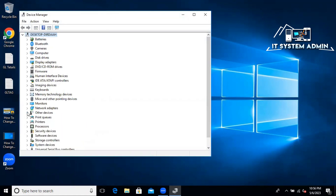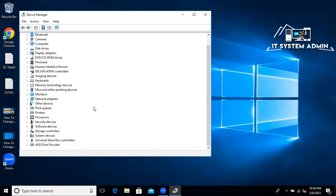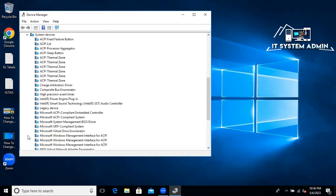Now go to System Devices and expand it. Now go to Smart Audio Technology Audio Controller.